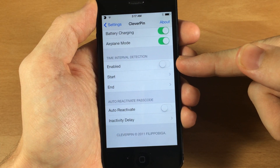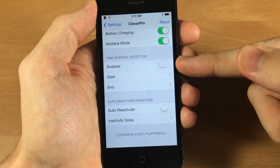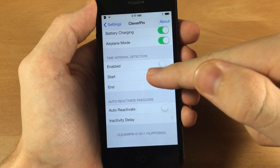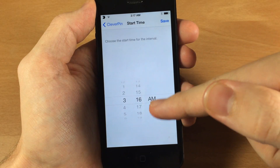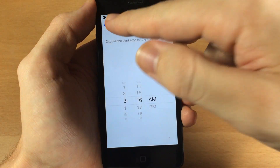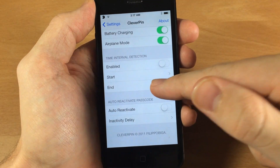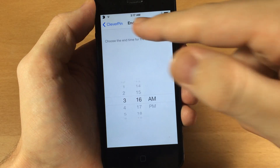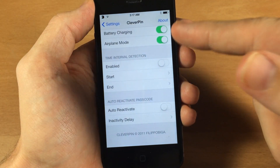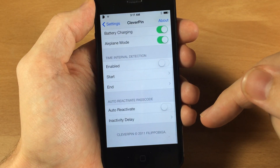There's also another option where you can choose a time interval detection — you can set a starting time as well as an ending time for when you have to type in your passcode, so you can set that up if you want to.